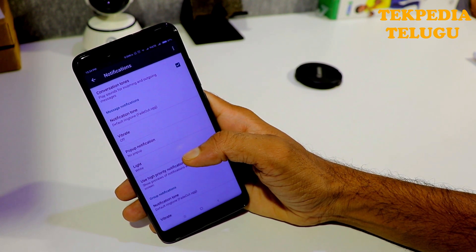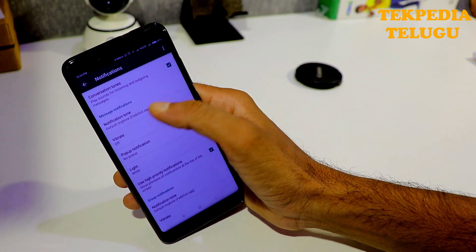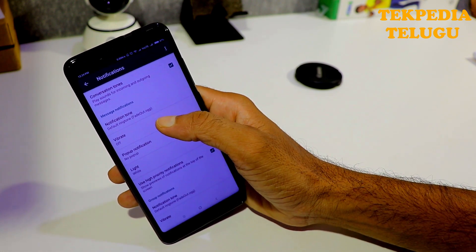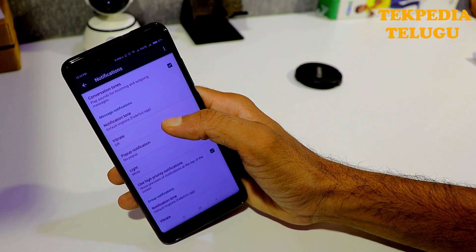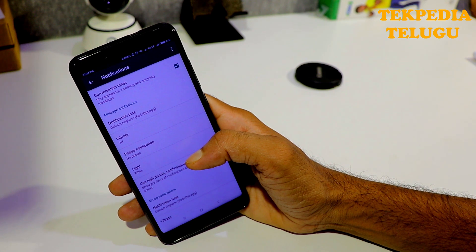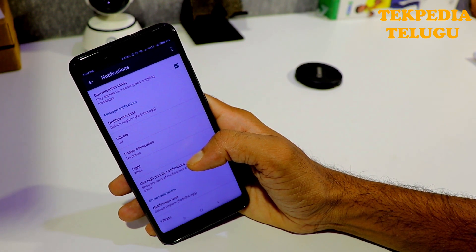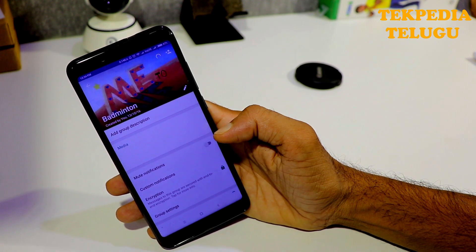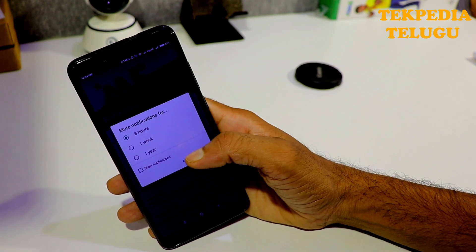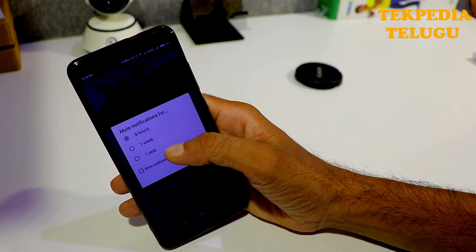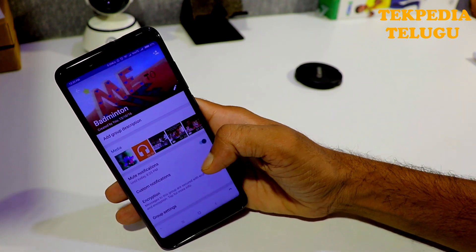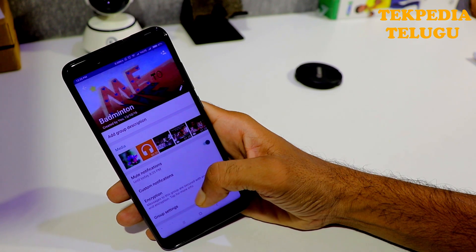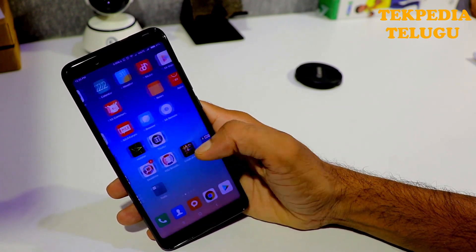If you don't need the information from WhatsApp notifications, especially when the vibration is used and you have lots of groups with irrelevant notifications — any information you have not heard from — you can use that app with mute notifications. When you mute notifications, you can save your battery.